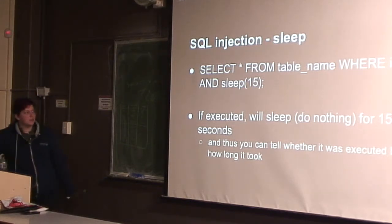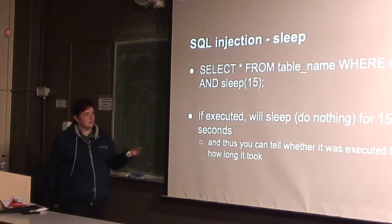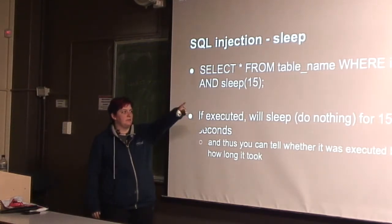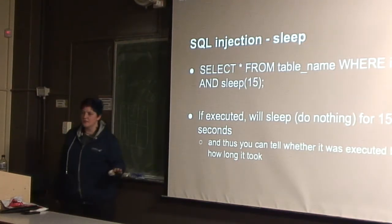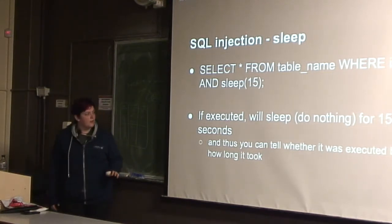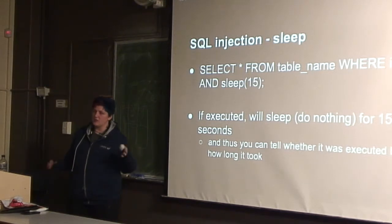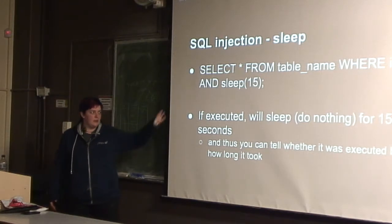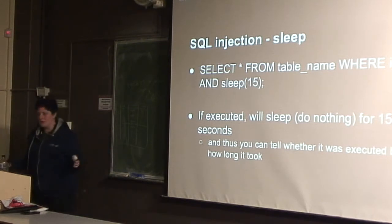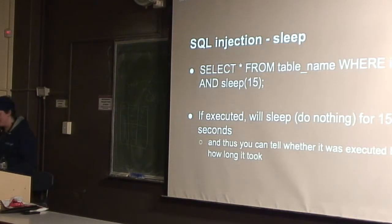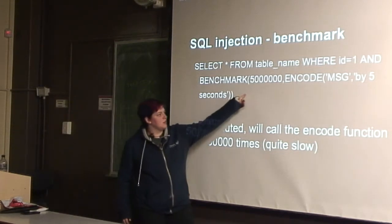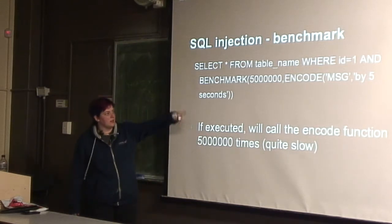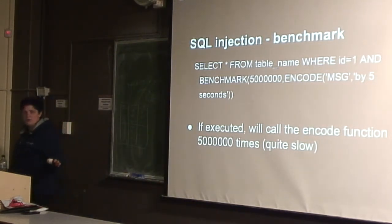So more cool things we can do. We can do a sleep statement. Rather than selecting a table name, we can just say select blah and sleep 15. And this will sleep the database for 15 seconds. So your page will take 15 seconds to load. So if it doesn't get executed, then nothing will happen. But if it is, then it will sleep for 15 seconds. So you can tell because your page will suddenly take 15 seconds to load rather than one. We can also do a benchmark command.